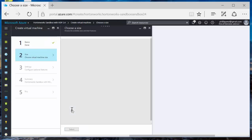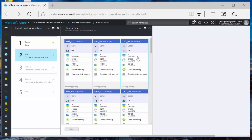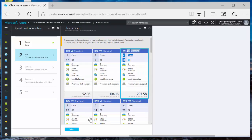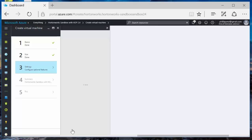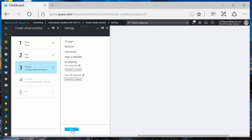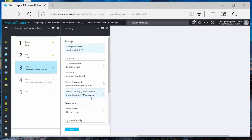Virtual machine size. I believe we need at least 10 gigs of memory. So I think I'm going to go with DS3V2 14 gigabytes. Should be enough. Select.